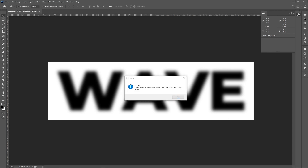As you can see, this is done. A dialog box has opened. Open the Illustrator document and run the Line Distort script.